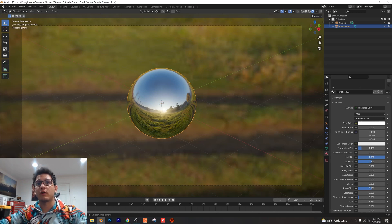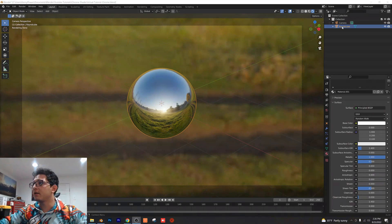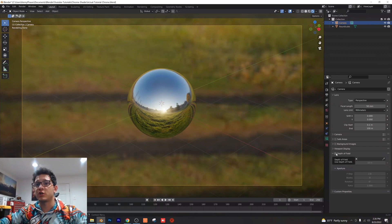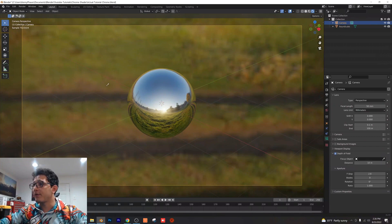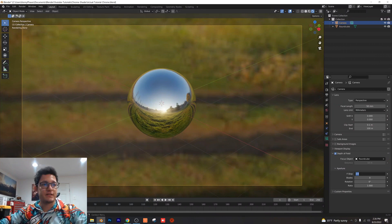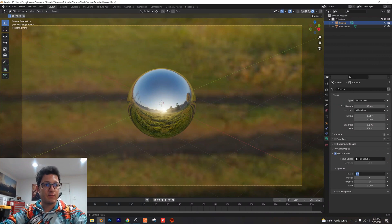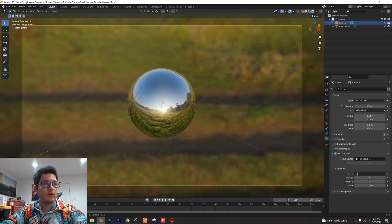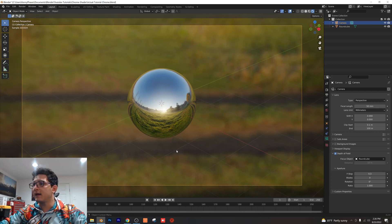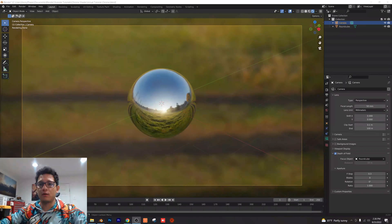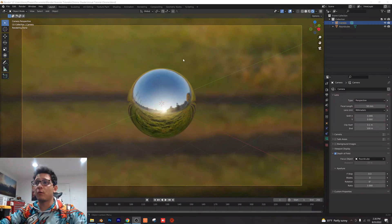And now we're going to go ahead and adjust some more settings before our render. Go ahead and click on your camera here and we're going to add some depth of field to this. So I'm going to check the depth of field box and with our eyedropper tool I'm going to select the round cube. I'm going to go ahead and give us an f-stop of 0.3 and that looks really good. So we have that nice blurred background but we're still focused on our sphere here.